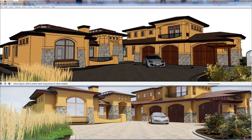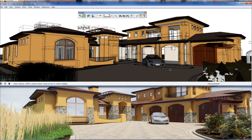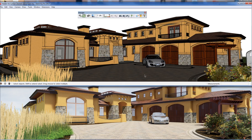Hey guys, Adam here with Winning with SketchUp. I just want to do a quick video on saving an animation out of Enscape. I had a couple people ask me, and perhaps they didn't have time to watch the previous video, so I'm just going to do a shortened version and go through really quick how to set up keyframes.